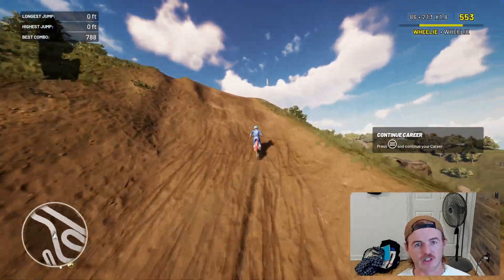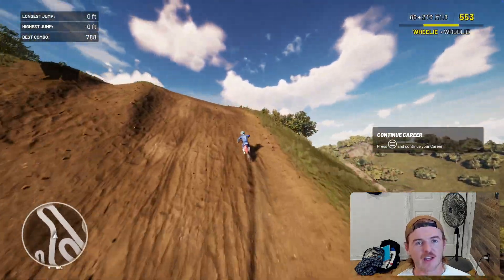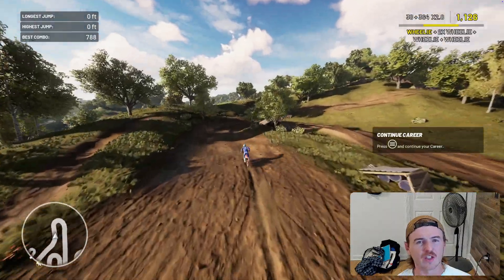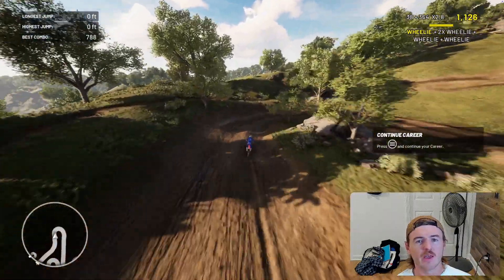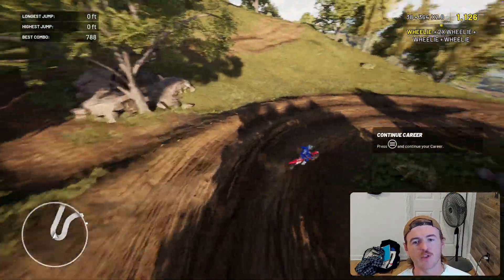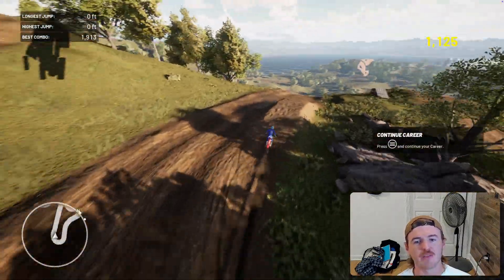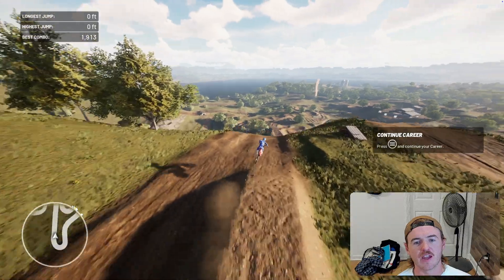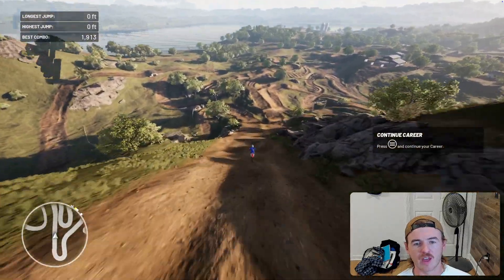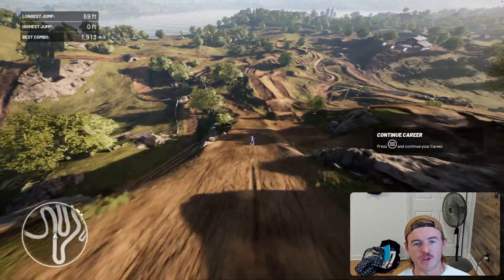I am running today on a 2024 — or late 2023 — MacBook Pro M3 with 36 gigabytes of memory, and as you can see it runs this game pretty well.